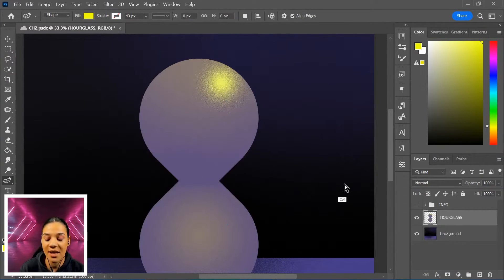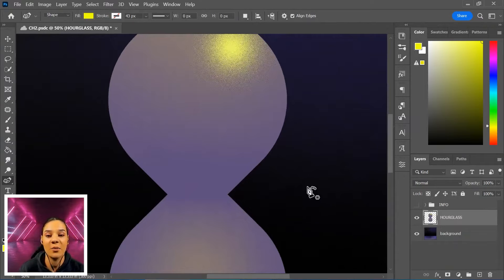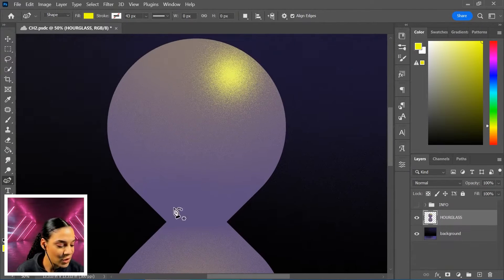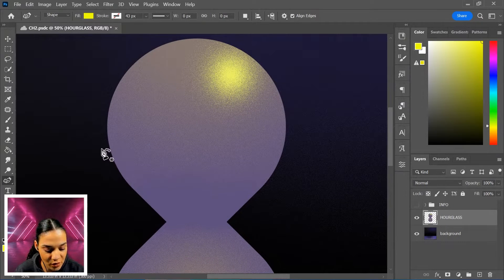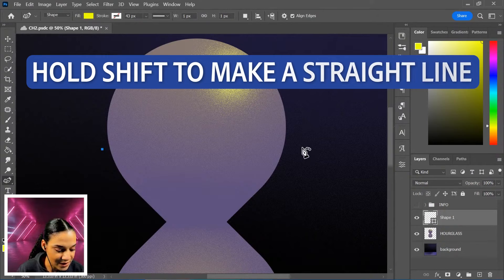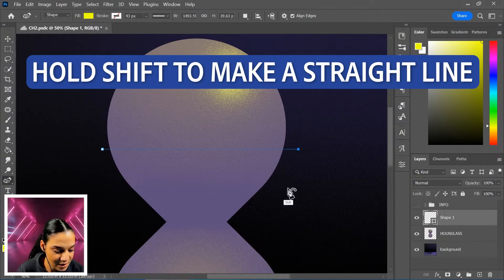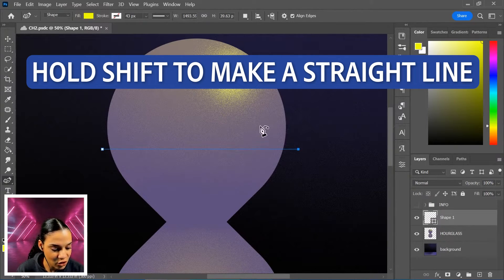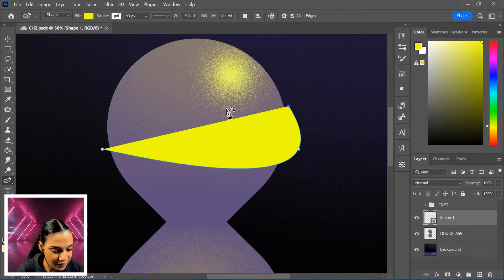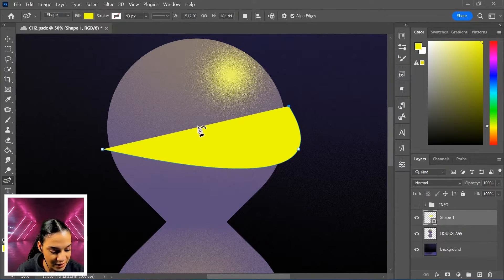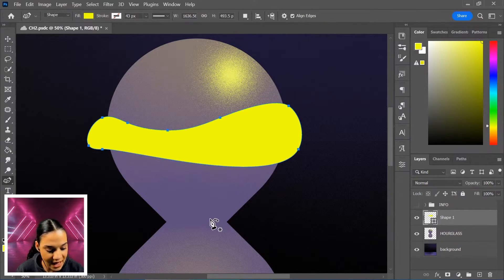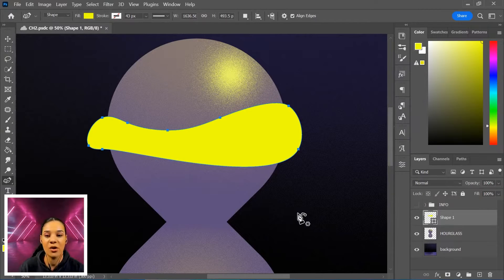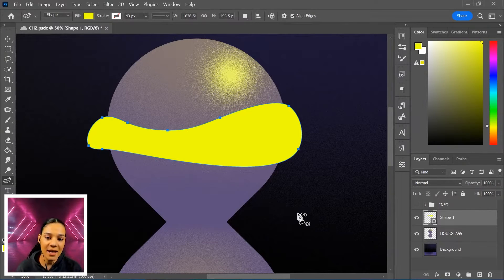And we're going to use that to add a little bit of spice to the hourglass here. I'm just going to bring this around here, do a straight line there, come around and start to curve just to add a top portion of sand.